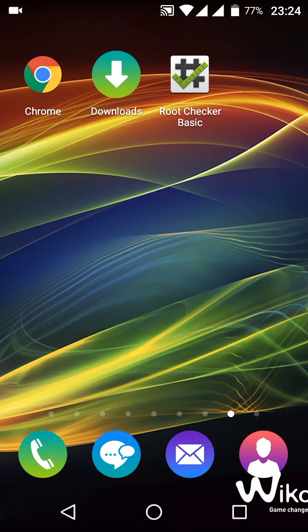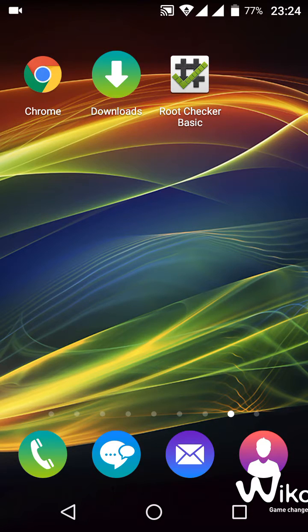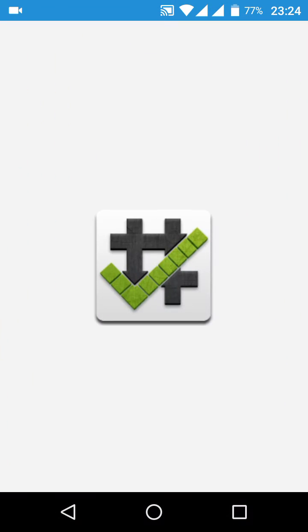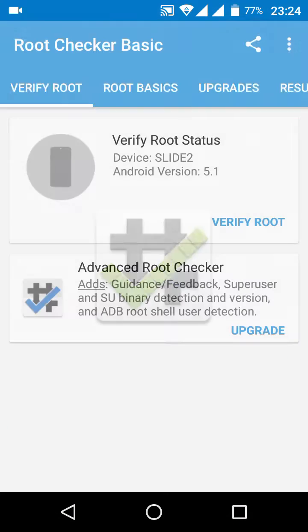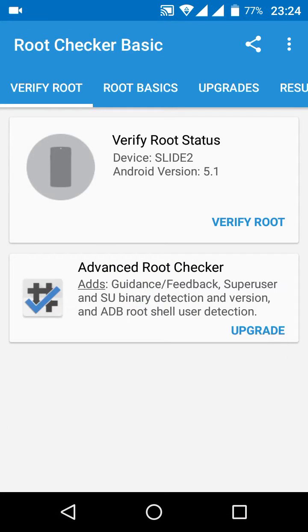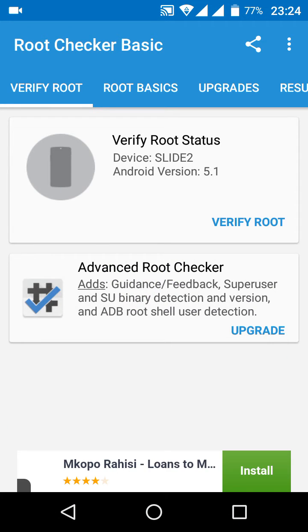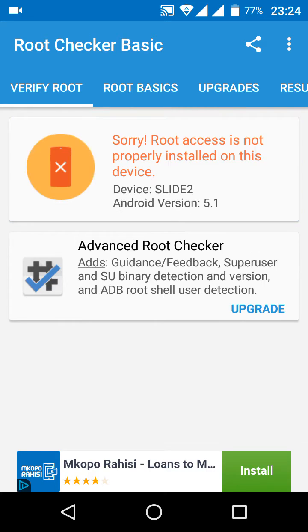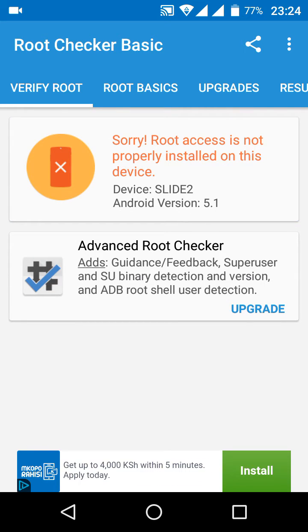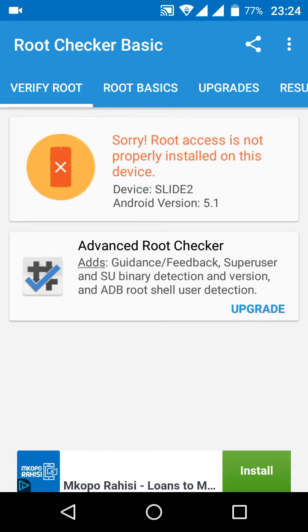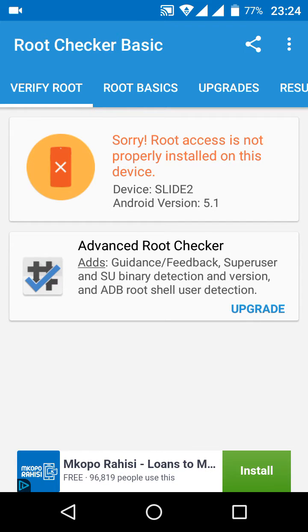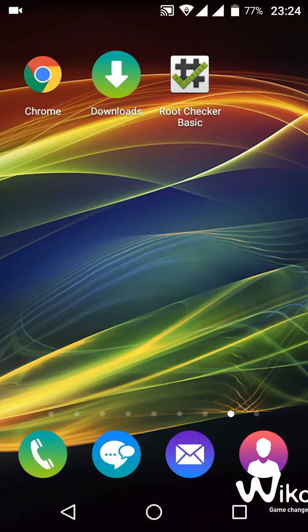We're going to open the Root Checker Basic app first to confirm that the Wiko Slide device is currently not rooted. As you can see, the phone does not have root access currently.